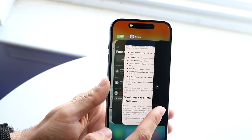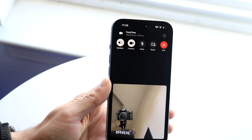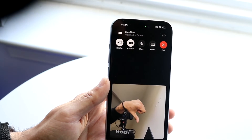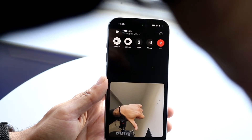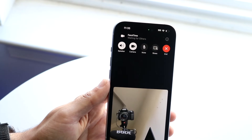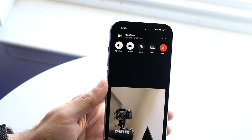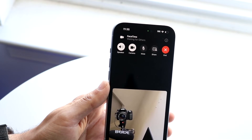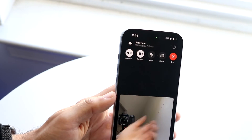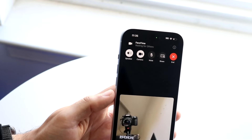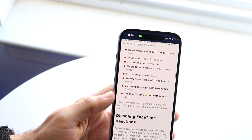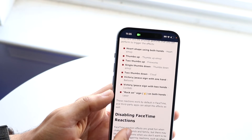Going back into our FaceTime call, you can see if I give a thumbs down, it'll give some sort of thumbs down reaction, hopefully. It looks like it's probably not going to work, but the thumbs up one definitely works, which is funny. So that one works most of the time.